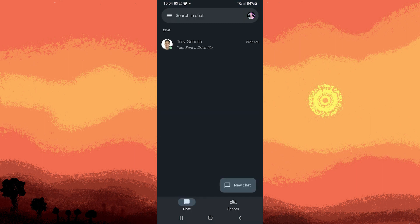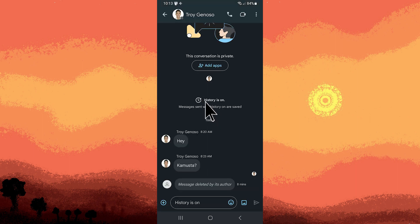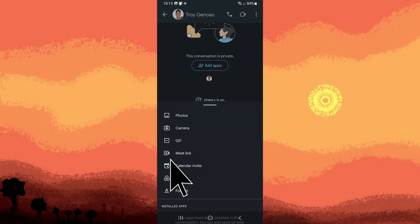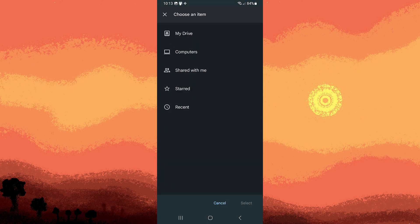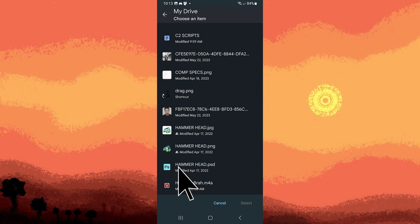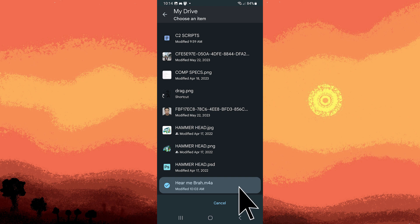Return to Google Chat, go to the chat thread section, tap on the plus button, choose Drive, select My Drive, locate the file, tap on it, and hit select.